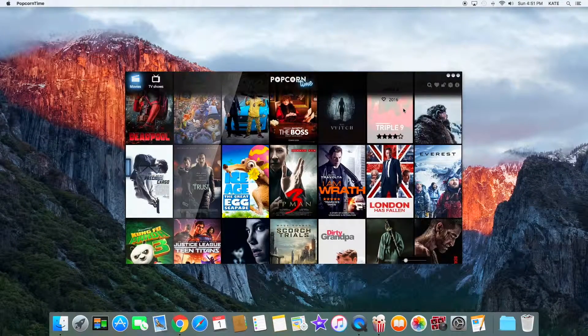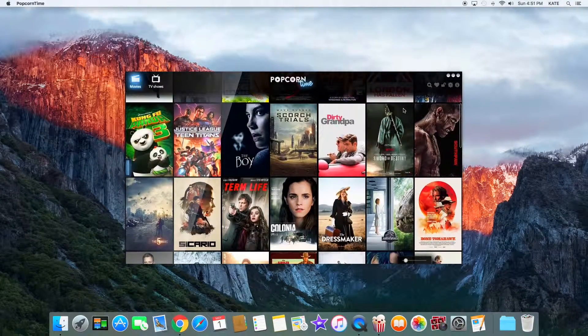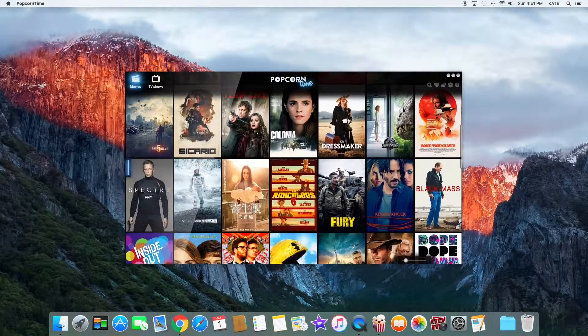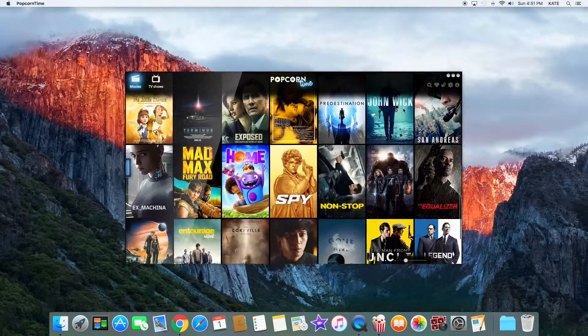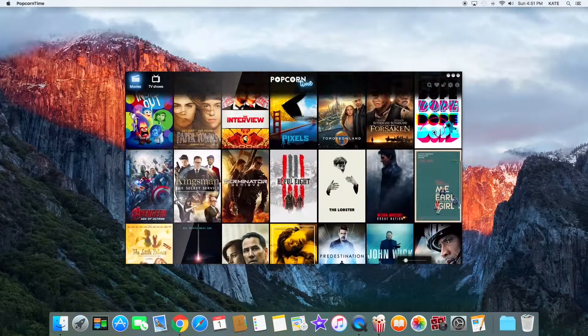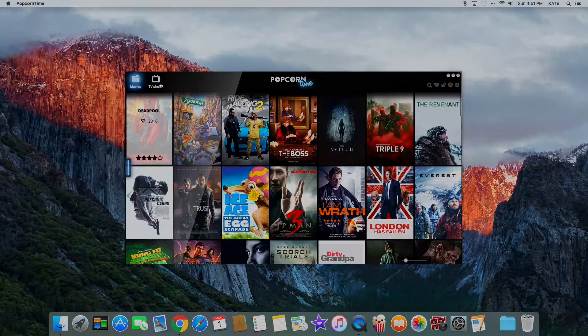Hey, what is up guys? This is iTechSpot here and welcome back to a brand new video. Today I'm going to show you how to get free movies on Mac OS X El Capitan, so let's get started.